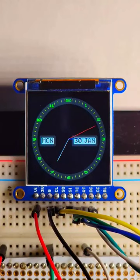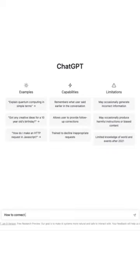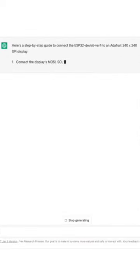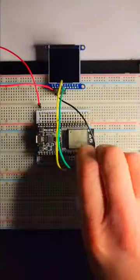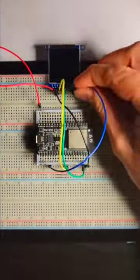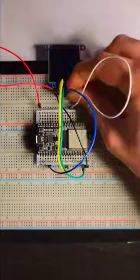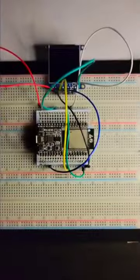I created this using ChatGPT. First, I requested from ChatGPT the steps to connect an ESP32 dev kit to an SPI LCD, and connected the LCD and ESP32 accordingly.